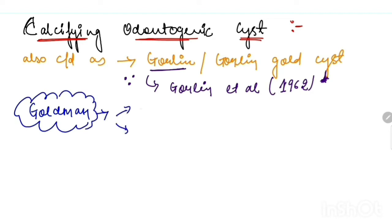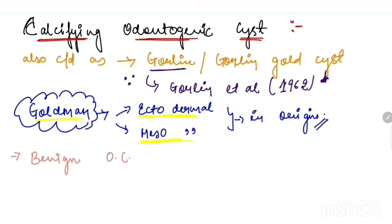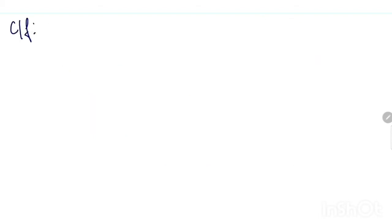...talked about its ectodermal and mesodermal origin. Basically, calcifying odontogenic cyst is a benign odontogenic cyst that occurs in gnathic bone. Now moving towards its clinical features.